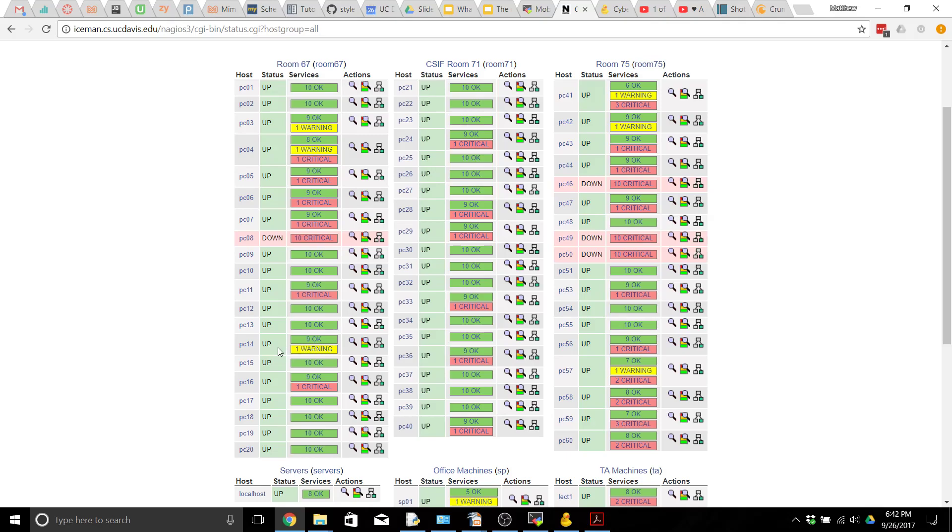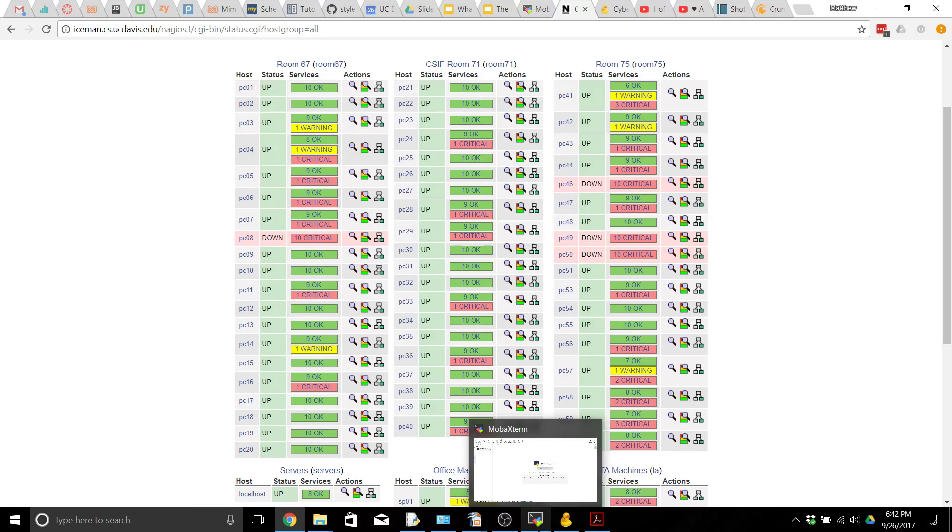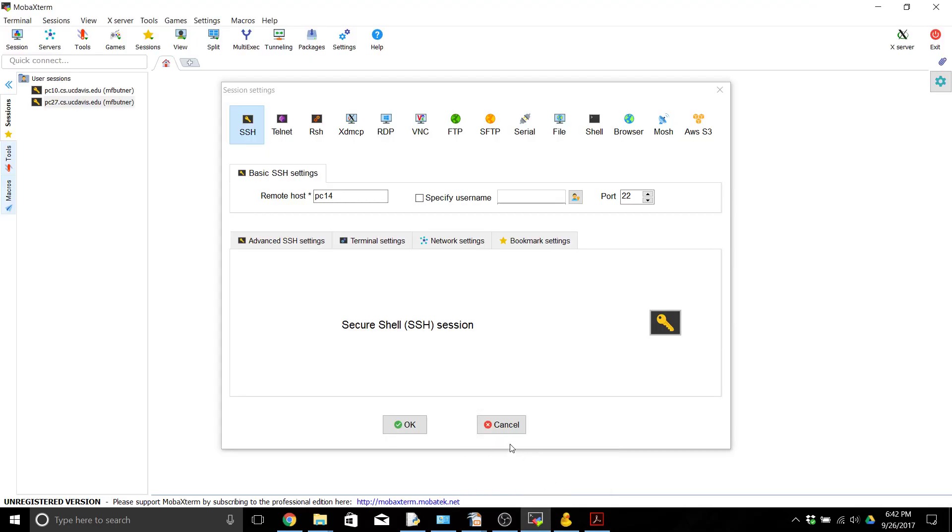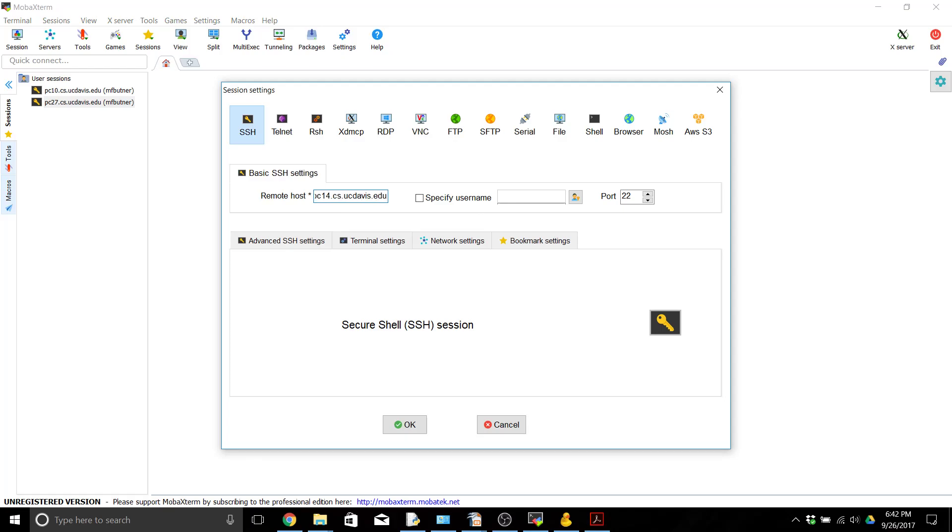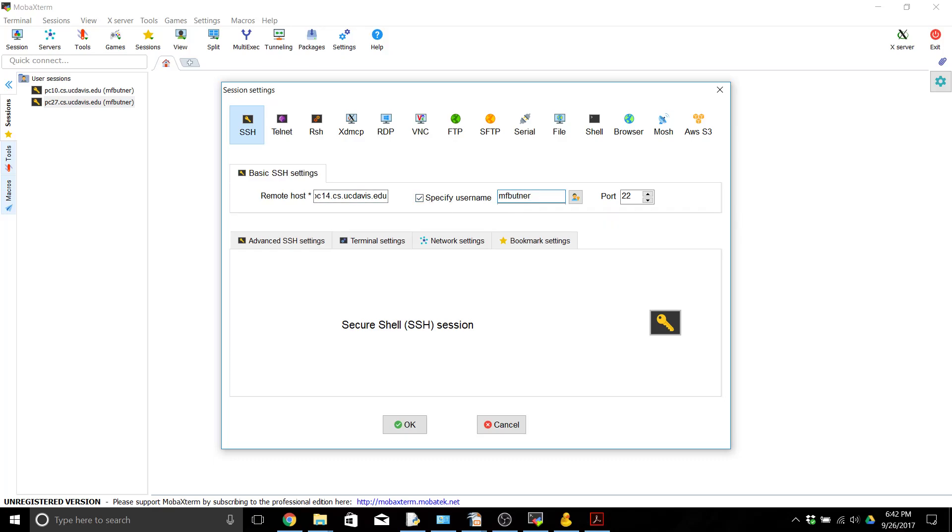So we're going to connect to PC 14 over here like we said and the full name of PC 14 if you're outside of campus is pc14.cs.ucdavis.edu and then we're going to want to specify our username and our username is going to be the same thing as our Kerberos name.